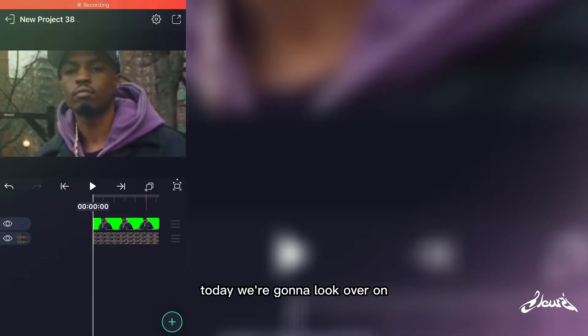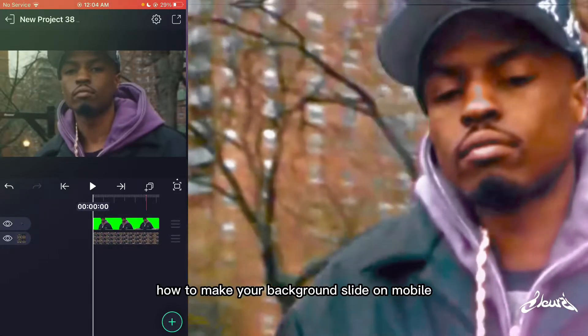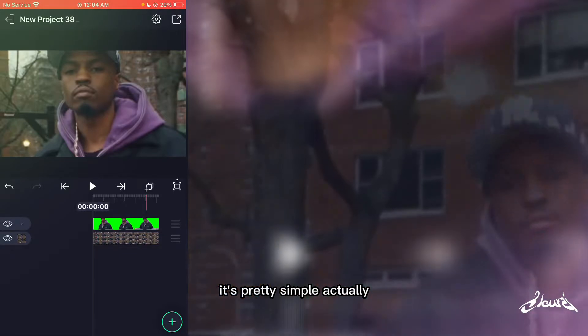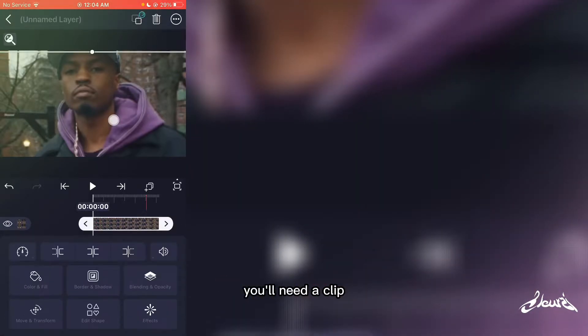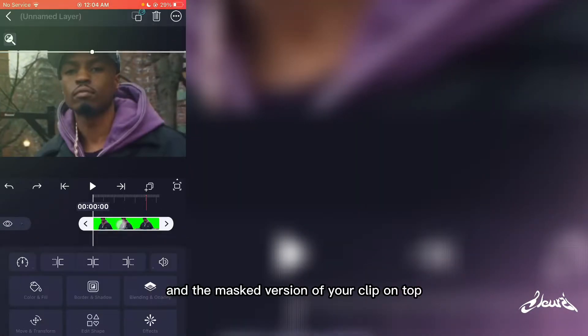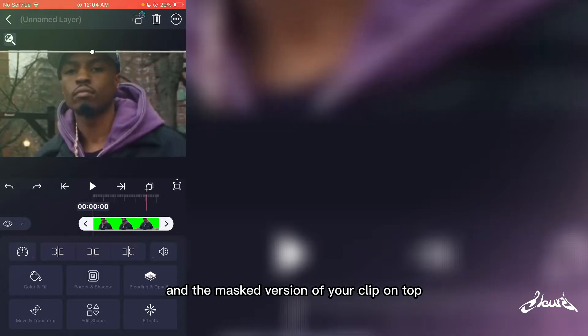Today we're gonna look at how to make your background slide on mobile. It's pretty simple — you'll need a clip and a masked version of the clip on top.